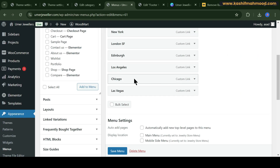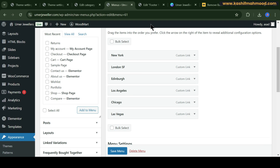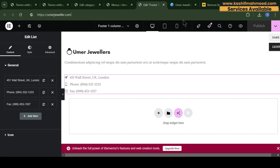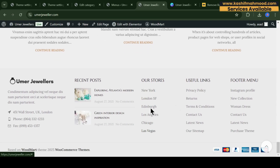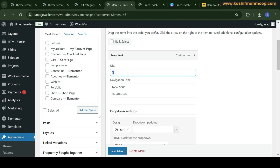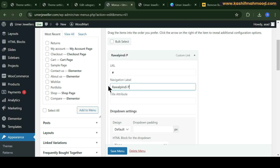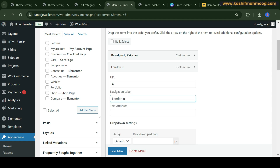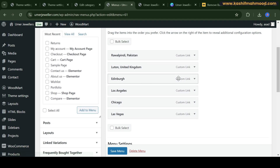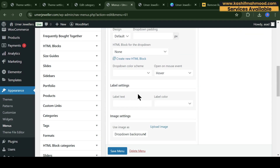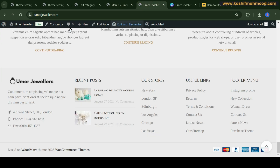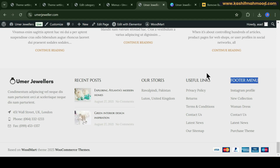Now let's go to the footer menu on the store. There are some locations showing in the footer. Here you can scroll and see the locations that are showing. You can add a new location row or remove all of these if you don't need them. Let's remove the extra ones. Now go to the store, refresh, and here you can see the updated location. Now let's edit this menu.